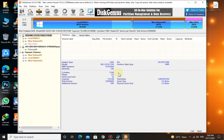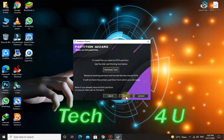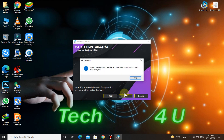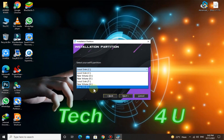Here you can see the 12 GB space that we allocated. Close the disk tool and now select the partition that you have created.